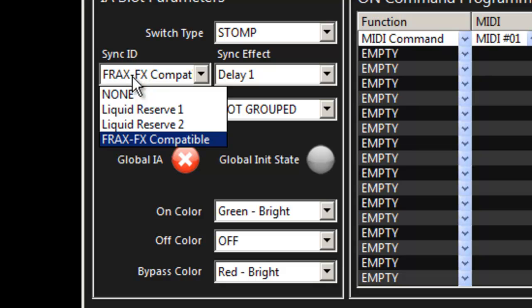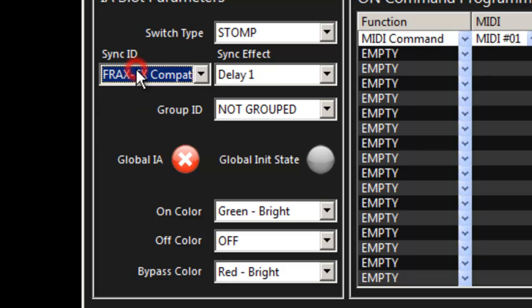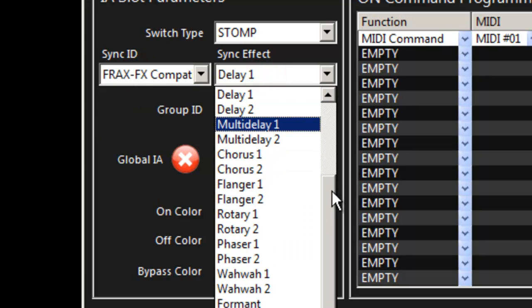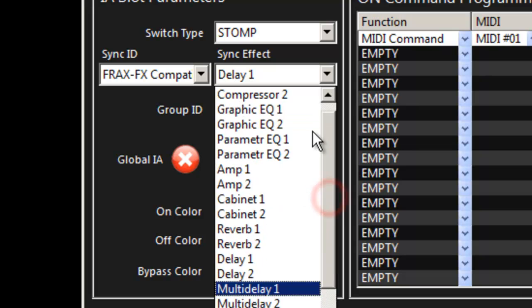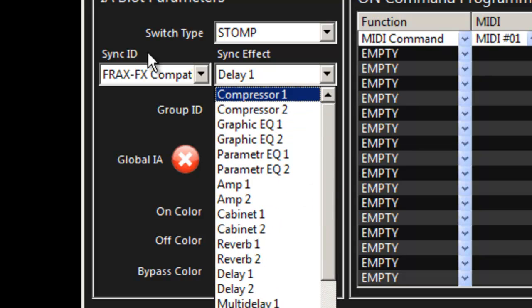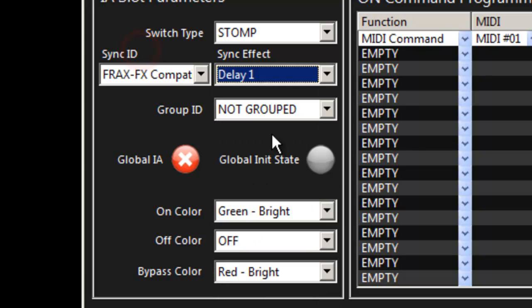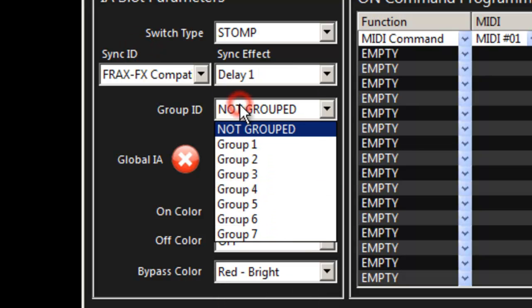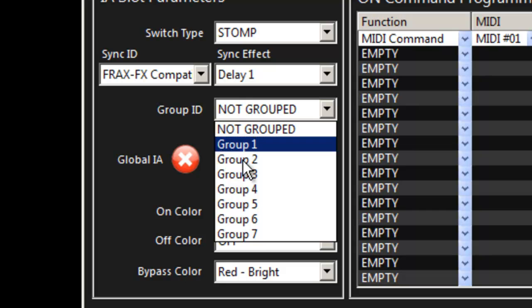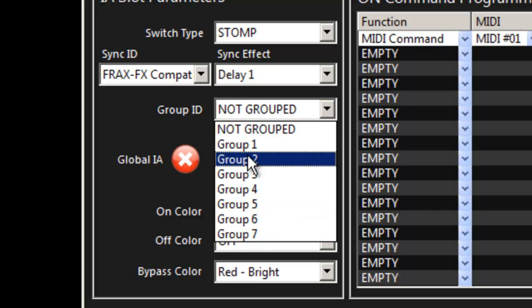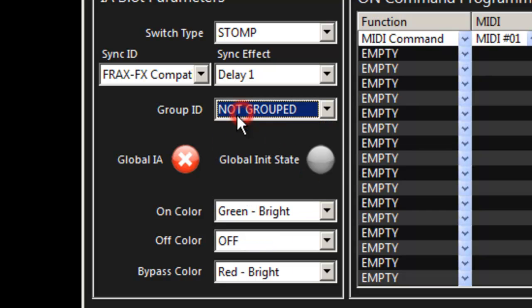If we're synchronized for an auto load we go ahead and select the device and then the effect that we're synced to. If we're going to group this IA slot we can go ahead and select the group that we're connected to.